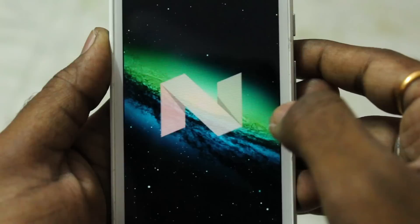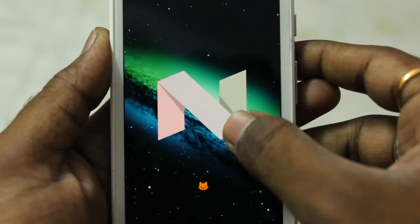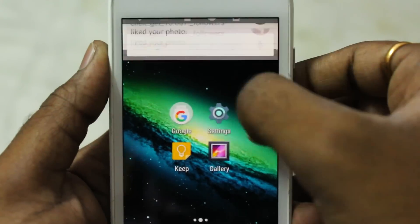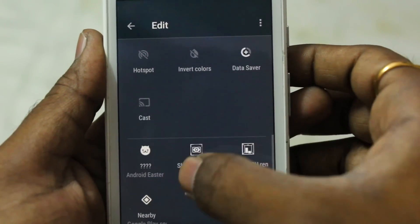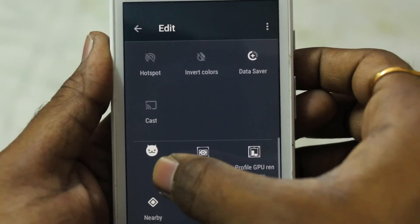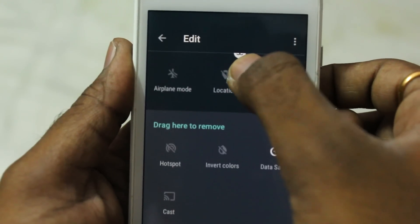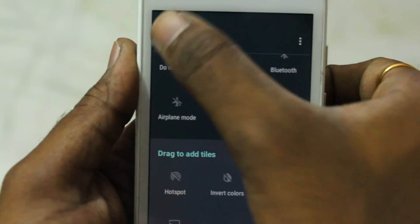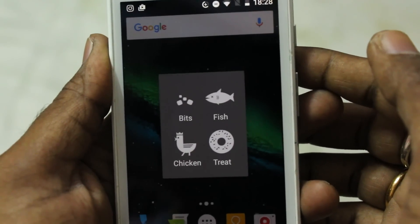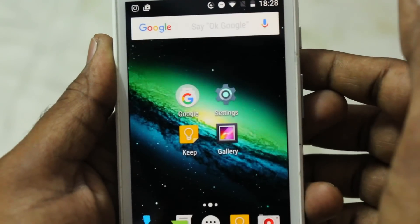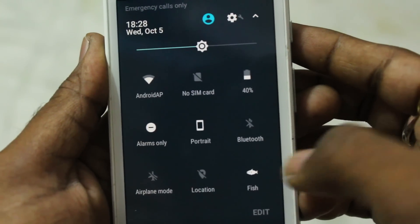Finally, the Android Nougat Easter egg: tap the Android version and you'll get the Nougat logo. Long-press it and a cat game appears. You offer food for cats, cats come and eat it, and you receive notifications about which cat ate your food. I made a dedicated video on this — check the card for a full review.